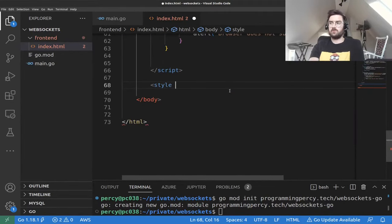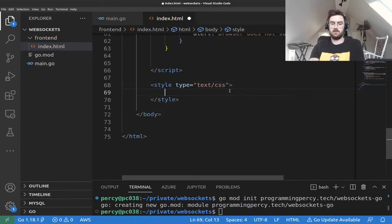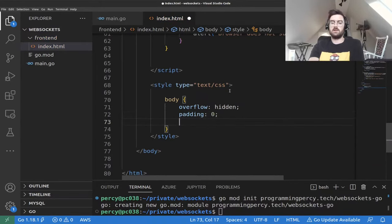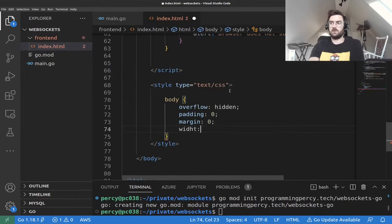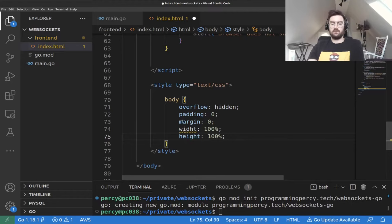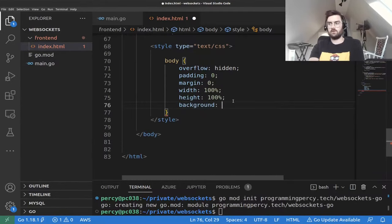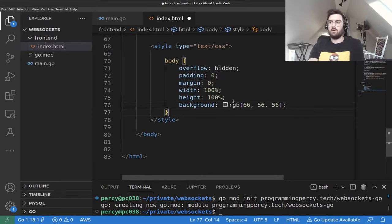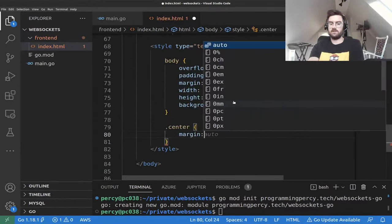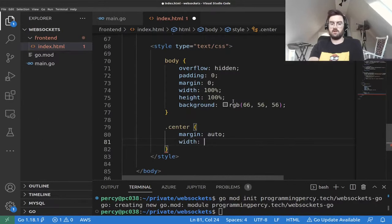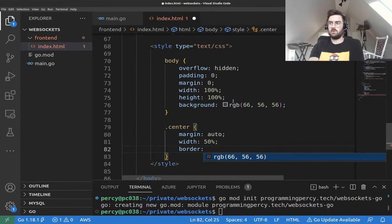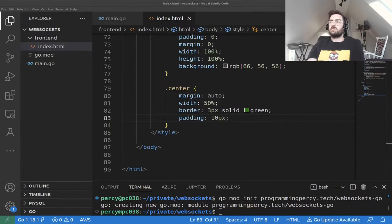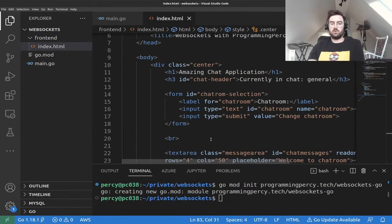Let's add some quick styling just to make the application look slightly better. We'll set overflow, fill the whole screen, use a predefined gray color, set the width to 50% with auto margin, and add a slight border so we can see where we are. We now have a simple website that will display the data and a simple HTTP server.